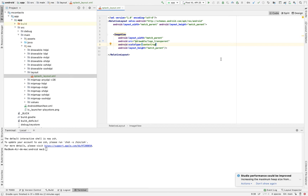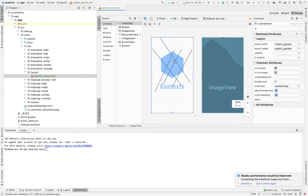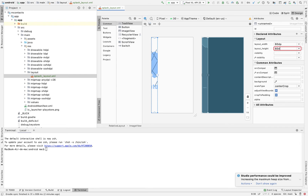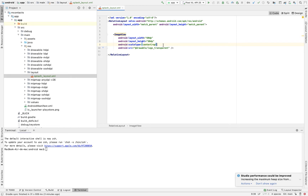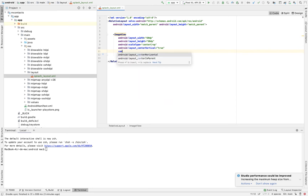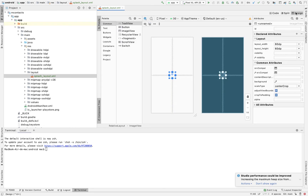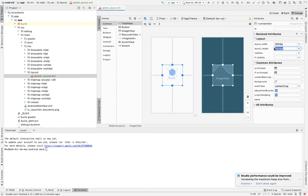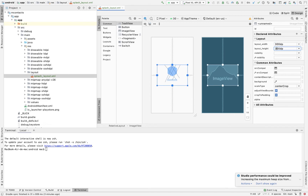If you want to see the design, you can click on Design and see how it's going to look. You can edit it — for example, set the width and height to 60dp, and maybe center it horizontally. Coming back to the code, you can add layout_centerInParent vertical true and centerHorizontal true. Now if you come back to the design, you can see it's in the center. You can increase the size — let's say 200dp, or 300dp. Play with this to make sure it matches what you want.